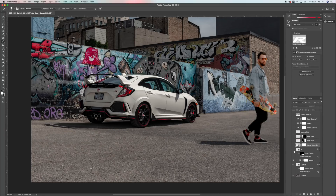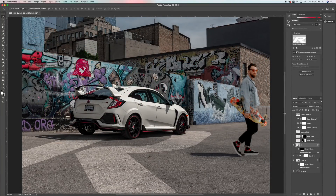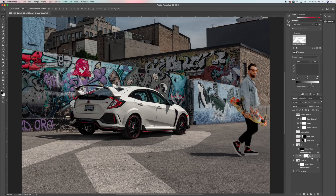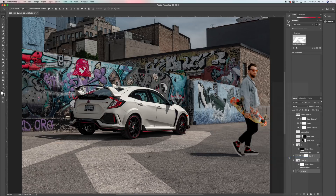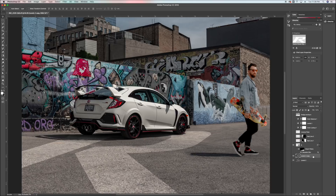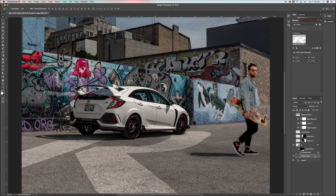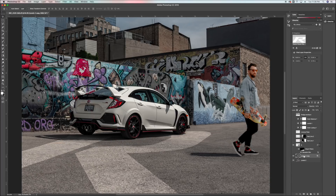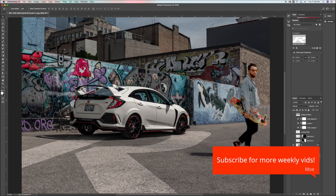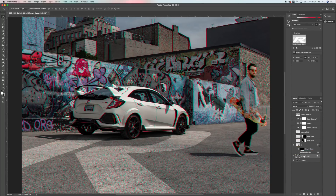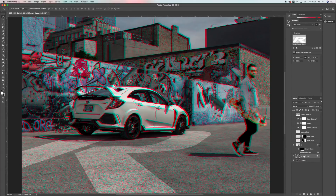Now we're moving on to creating the 3D prism effect. I'm going to take the layer with the guy, the levels, and the original photo layer and merge them into one. Then I'll duplicate that layer. On the second layer I'll double-click into it, go into the channels, and uncheck the red channel. With the second layer selected, I'm going to nudge it over a few times — maybe one to three times — and then down one.